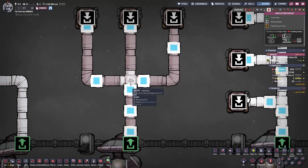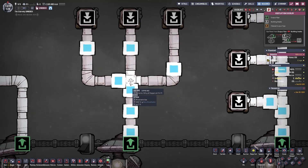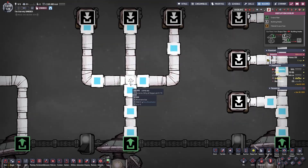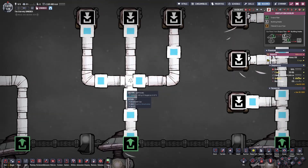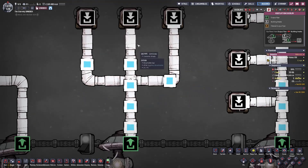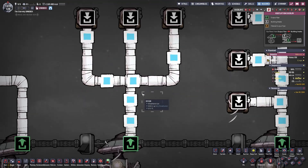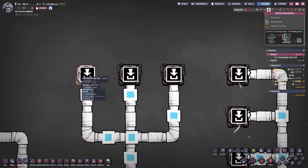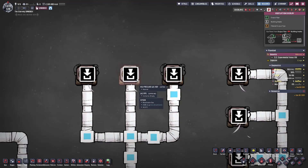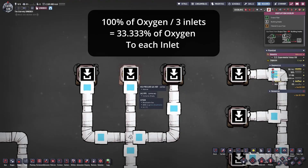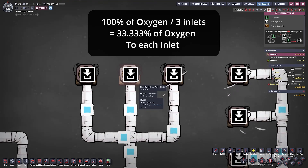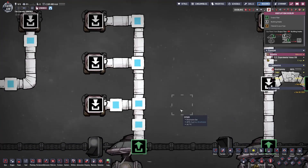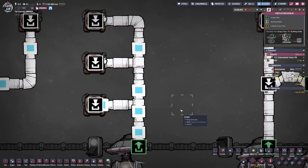A node in this configuration causes the substance to spread equally depending on where you're trying to send it, meaning that the substance will first try to go left, then right, and then straight, as you can see the oxygen doing on your screen right now. So each of these high pressure gas vents will receive approximately 33.3% of the oxygen that is pumped by this one specific gas pump.